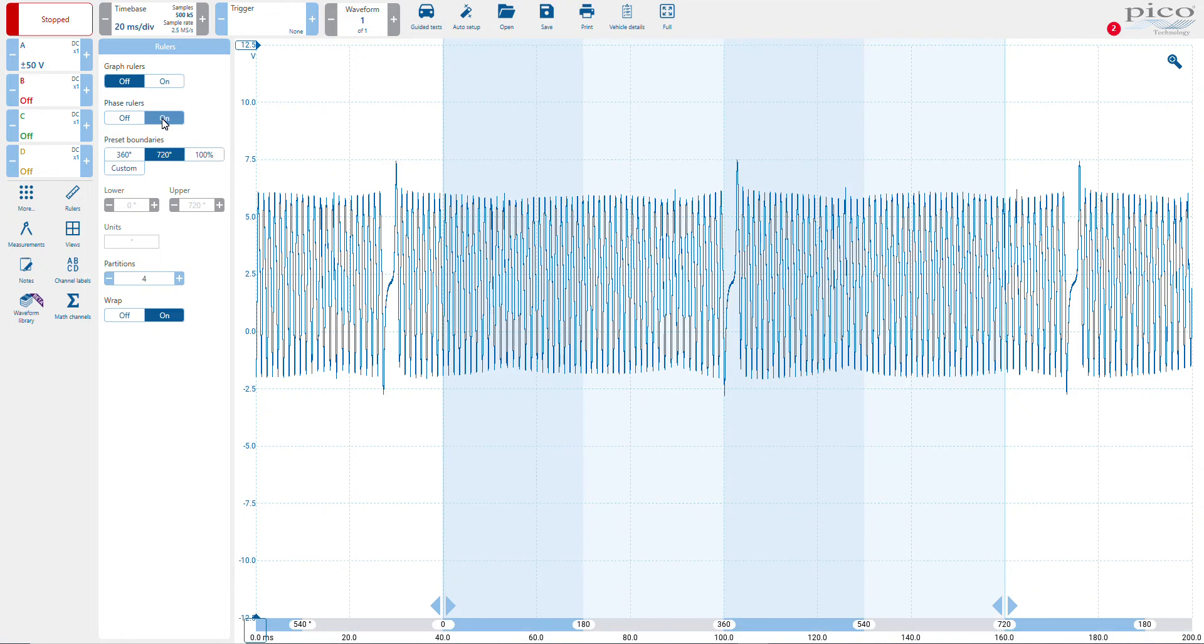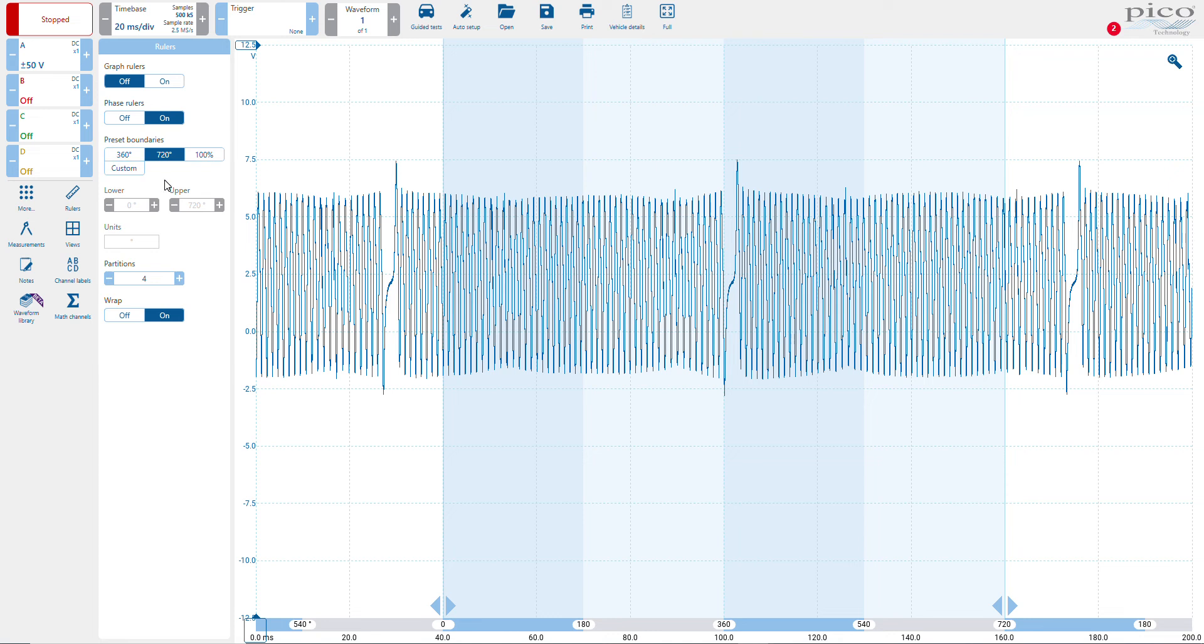Now you have some choices. You can select your boundaries, select custom boundaries, select your units, a number of partitions, and whether or not you want to wrap or not. In this case, we're looking at an engine. It's a four-stroke engine, so we want to measure over 720 degrees. We want four partitions for the four strokes.